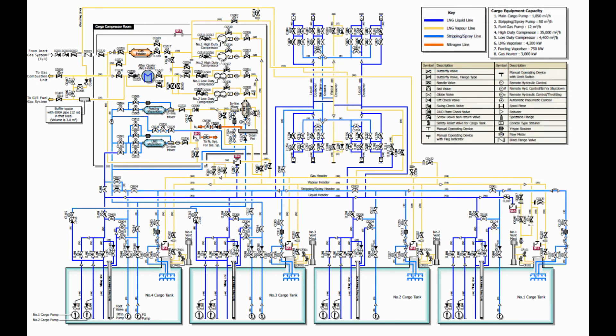Each valve in the illustration on the piping system is numbered accordingly for easy identification on the actual piping system we have on deck. At the end of this video, I will show you what this piping system illustration looks like compared to the actual cargo piping layout on deck, so please keep watching.